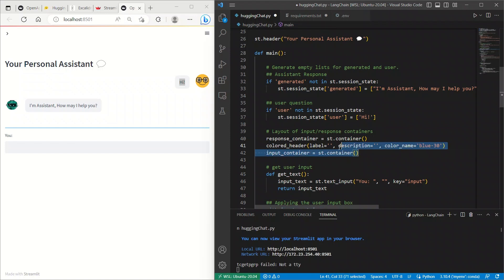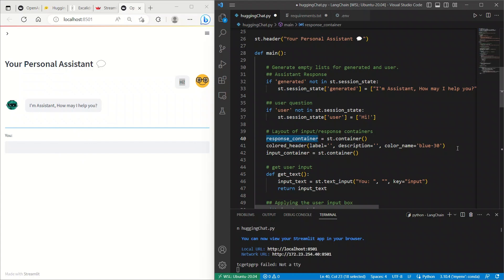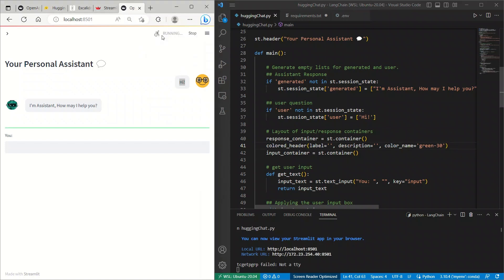Now, the layout is controlled by these two containers, which are divided by this color header. Response container is basically all the section above this blue line. And the input container is everything below this blue line. And the blue line is being generated using this color header. We can change the colors if you want. So, let's say, just to give you an example, if you say green. So, we need to just rerun it here. Now, it became green, right?